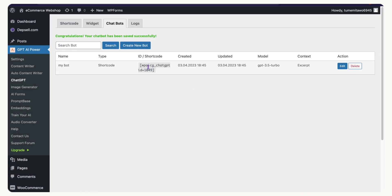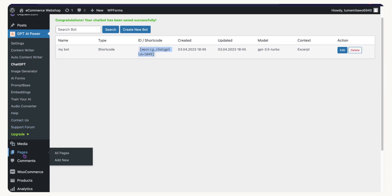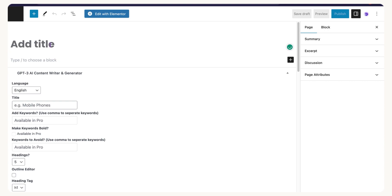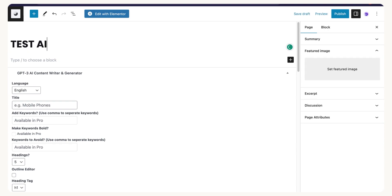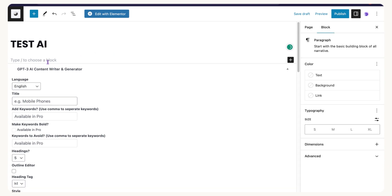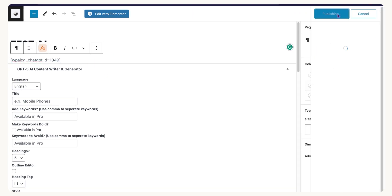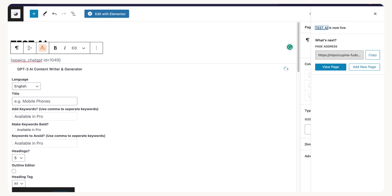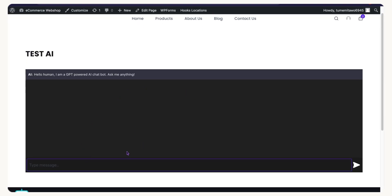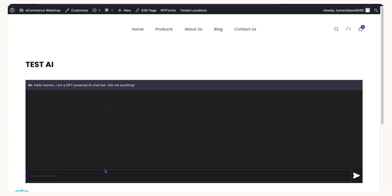Click Save and it will give you the shortcode. Copy the shortcode, go to Pages and add a new page, paste the shortcode into the page content, and click Publish. Once published, view the page and the chatbot will appear there — that's how the shortcode version works.